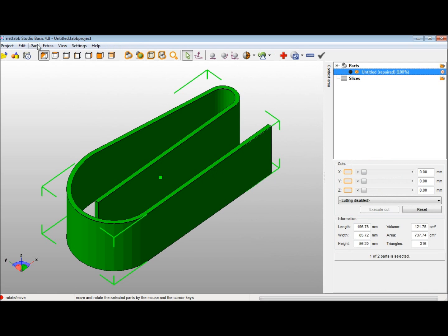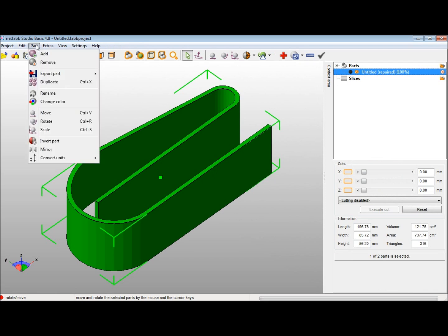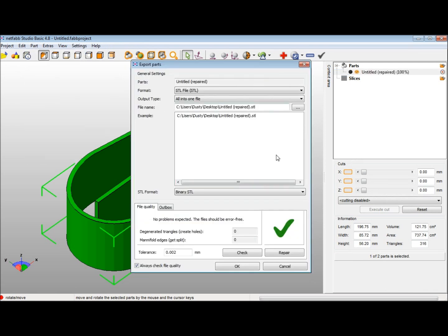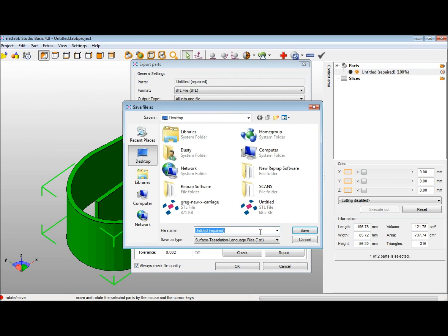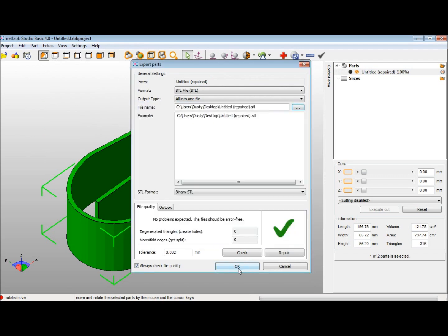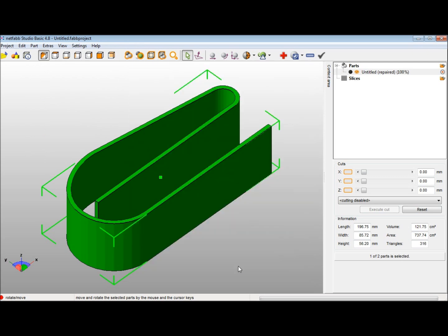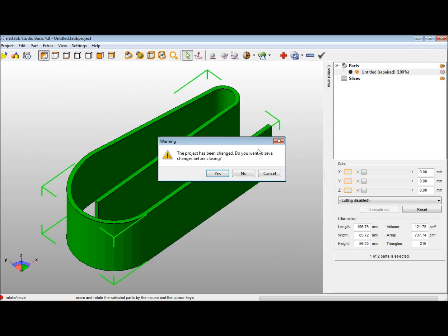Then you want to save that. Export as an STL file, save it to the desktop, press OK, and you're done with NetFab.